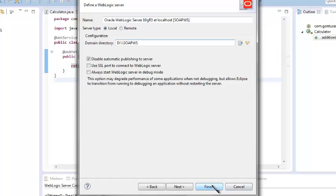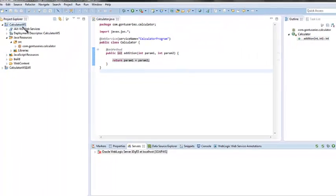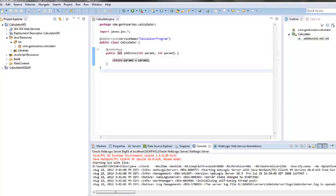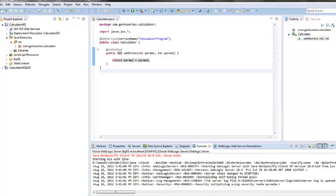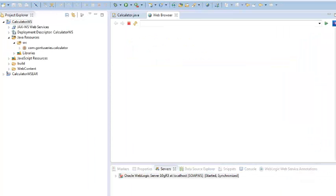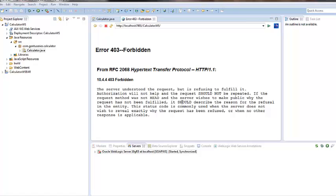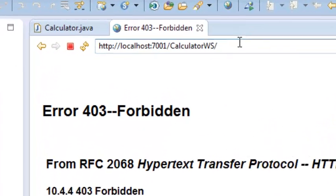Click on finish and it will create the domain of the server. Now click on finish and it will deploy the calculator web service on the server. Now calculator web service is up and running. Any client can access this web service using its WSDL.